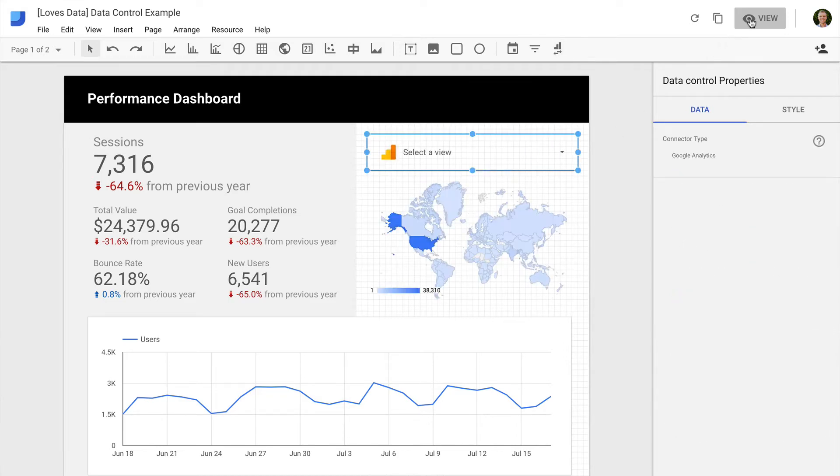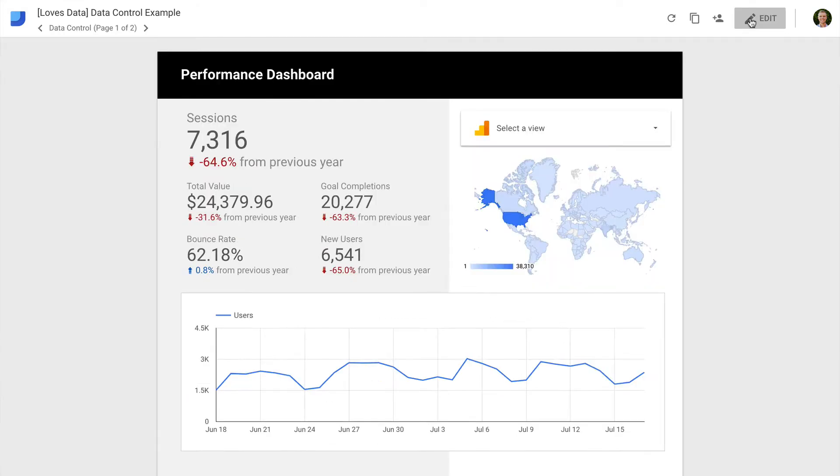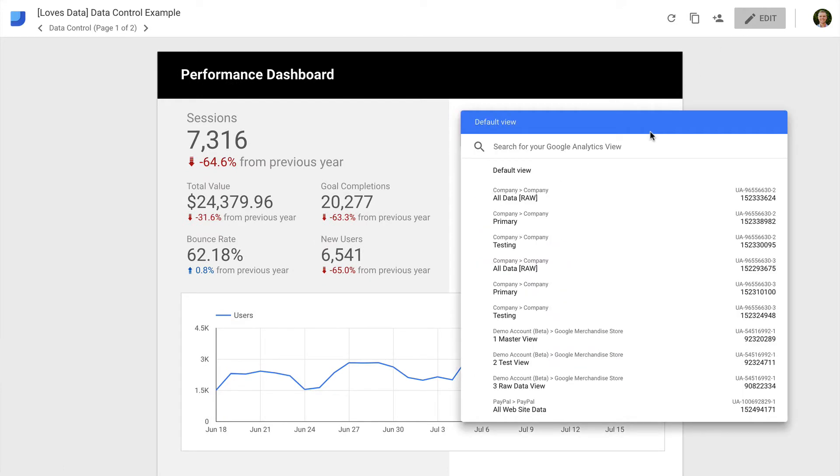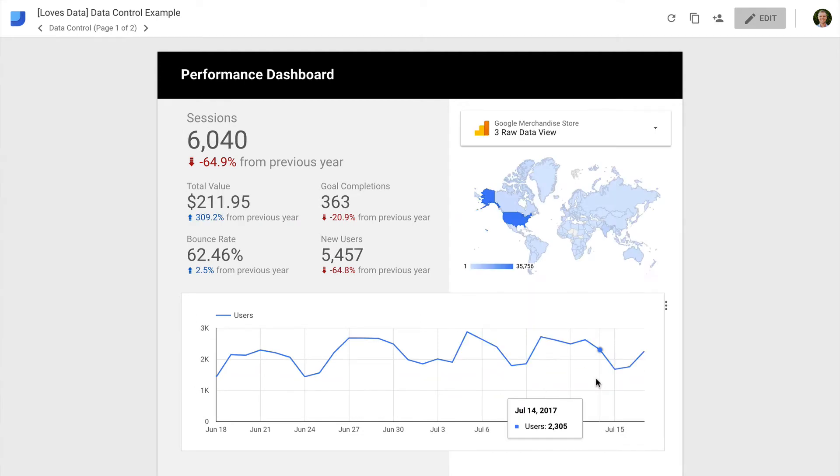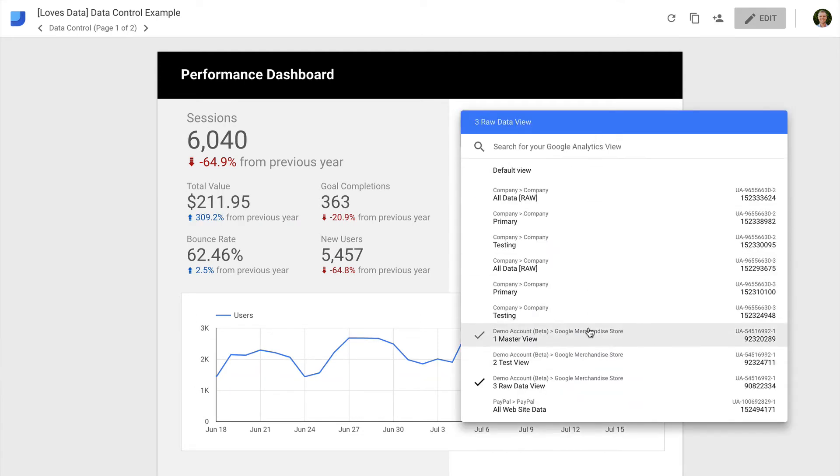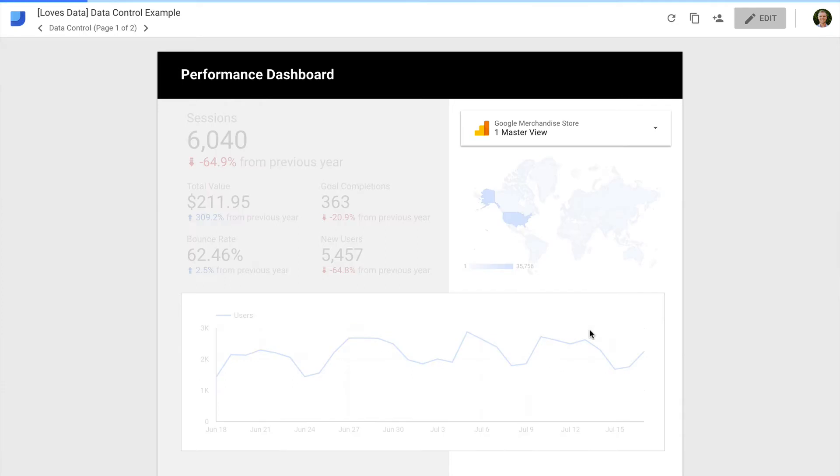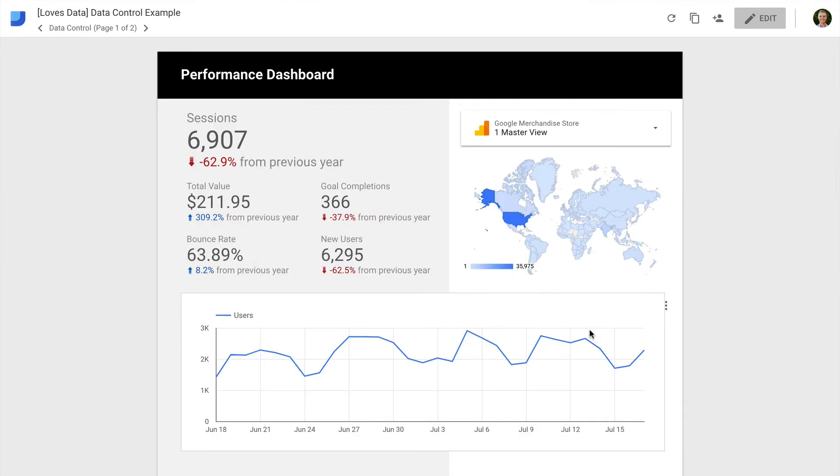This means anybody who has access to the report can load any Google Analytics data they have access to without having to edit the report. We just select the reporting view and the report updates. It's pretty neat.